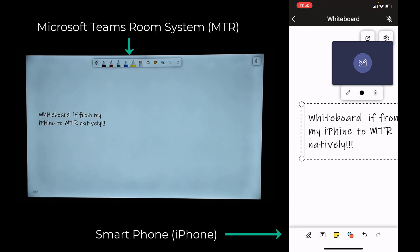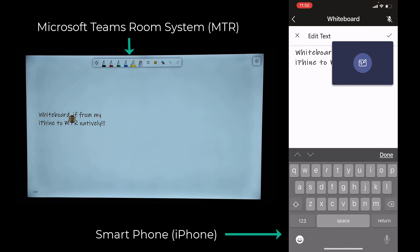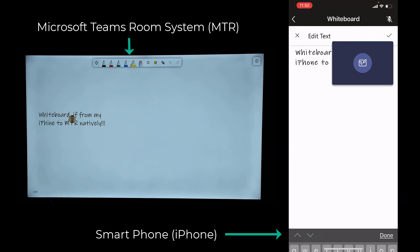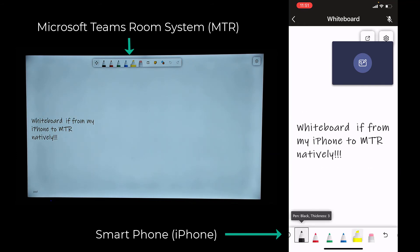If it doesn't show, you can change the layout to show the shared content. You can see on the whiteboard side a little icon of myself as I'm editing away, which it would do if someone else was editing as well. Just correcting my typo, of course, and it's native.